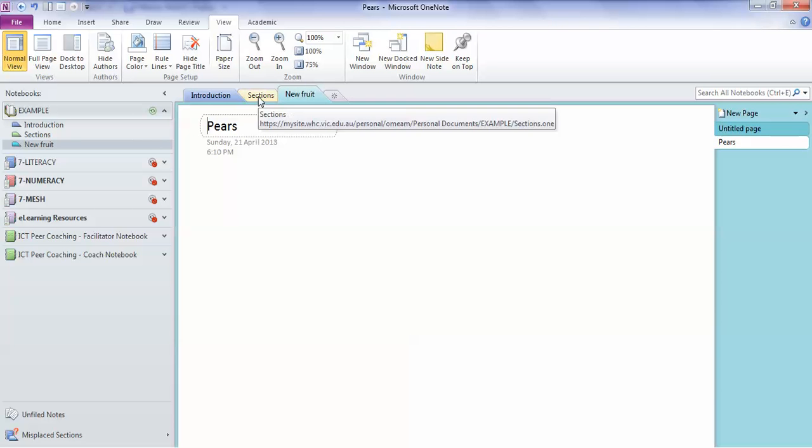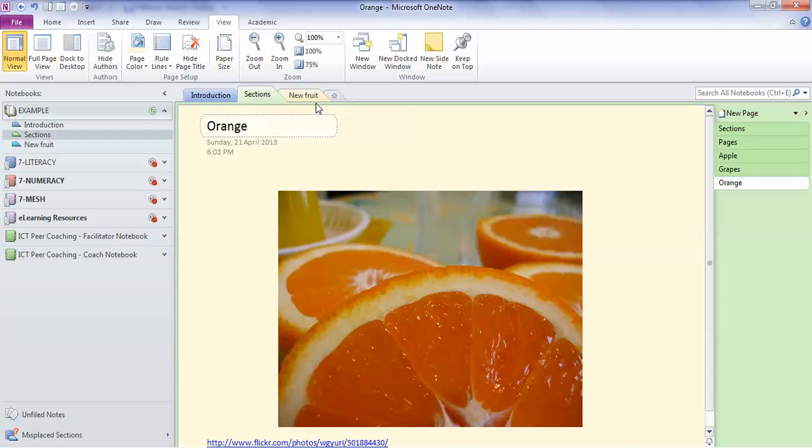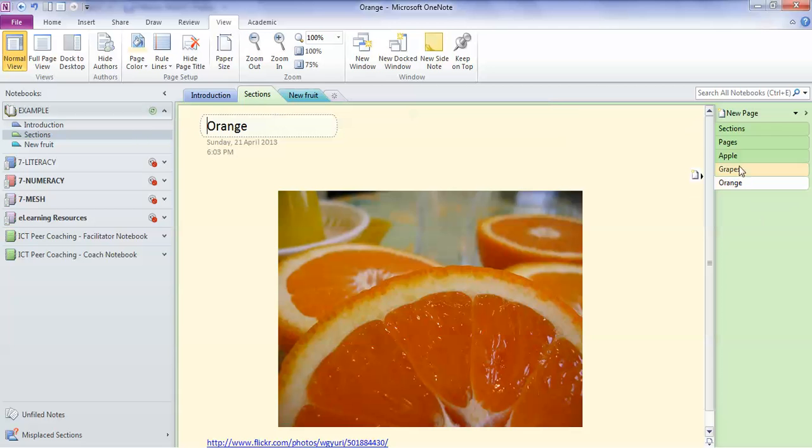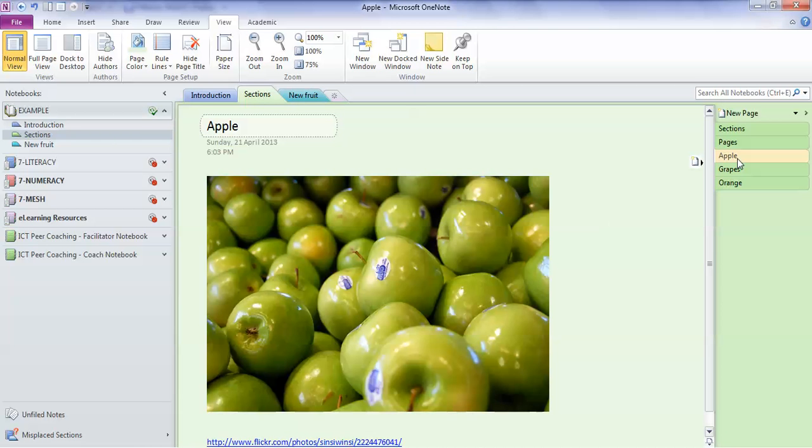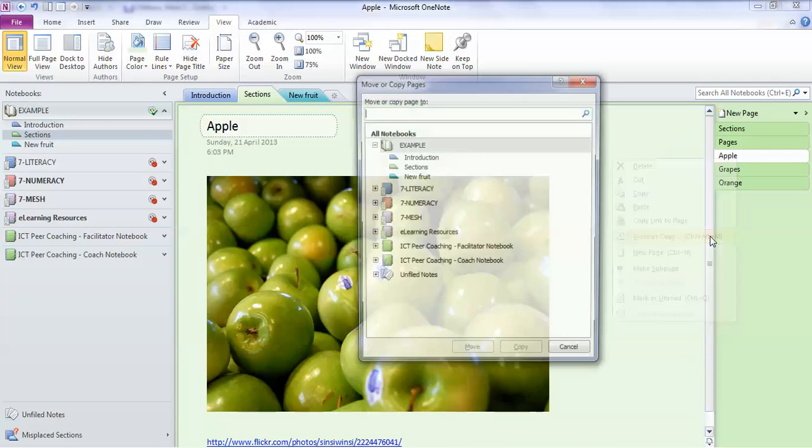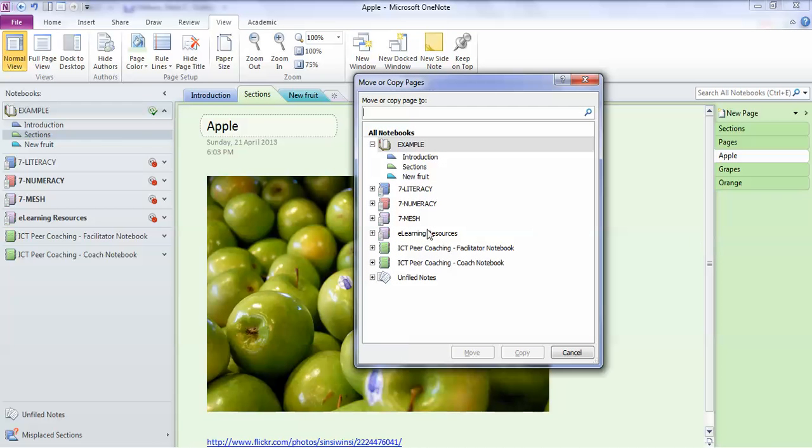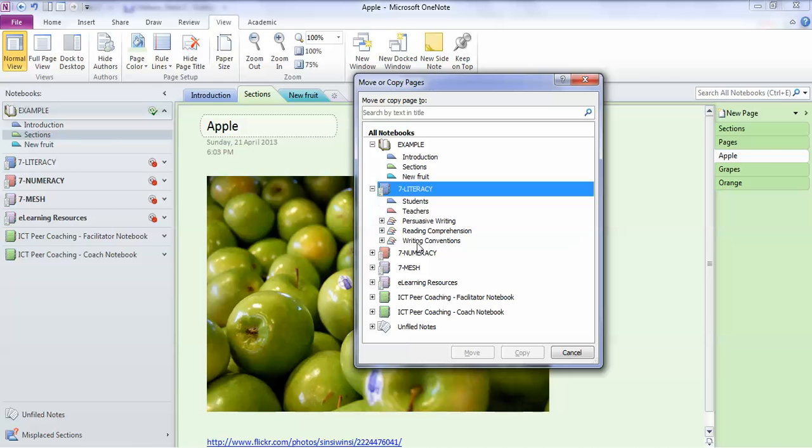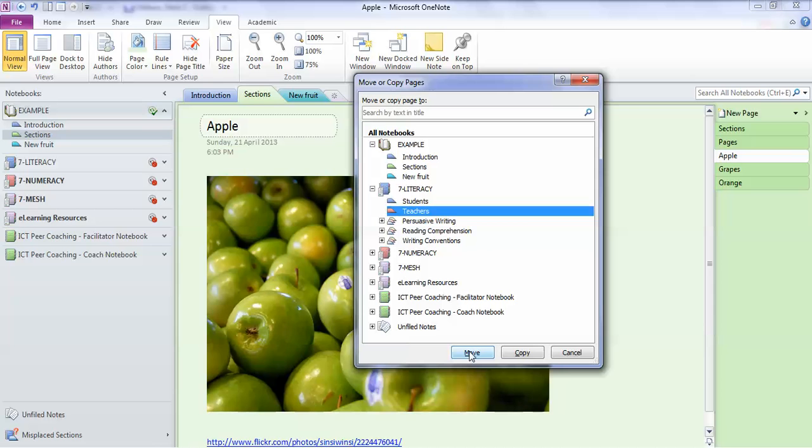So you can move stuff around from section to section. You can even move stuff around into completely different binders, which is something you can do with physical binders too. And I'll give you an example of how that can be done. Let's say I want my apples page. I go there, I right click on it over here, move or copy, and I can say I want to move it into the Year 7 Literacy folder. And I can even say I want to put it in the Teacher section.